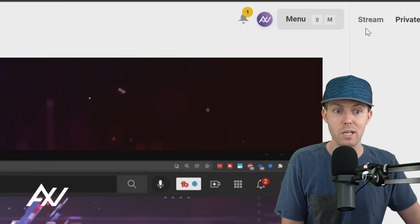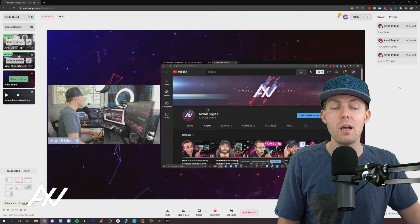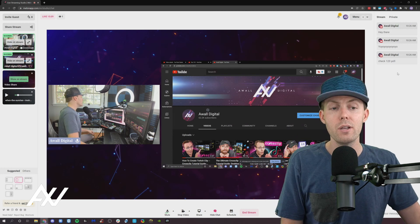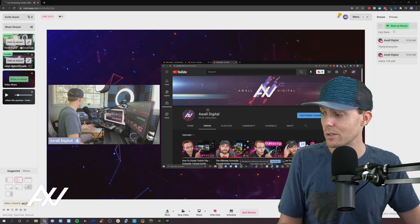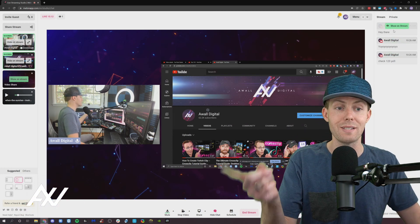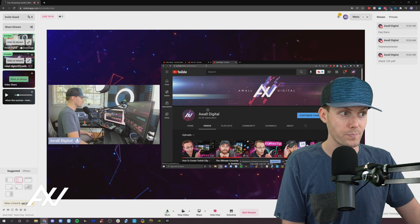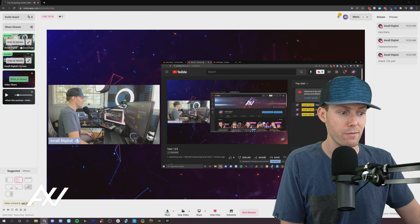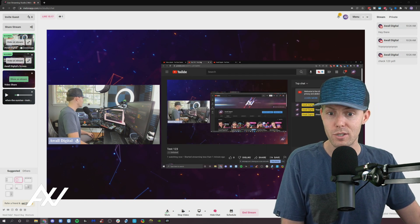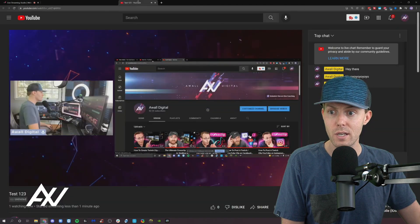Then when you click the stream tab right over here, then here you can talk to your audience and show their comments on stream. So right now I have a live stream going just as an example. Here it is.